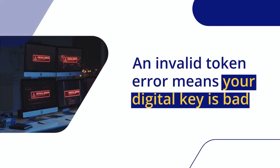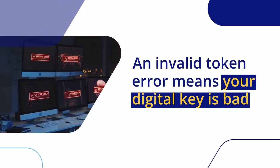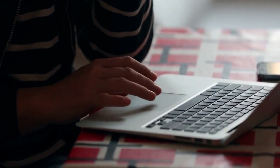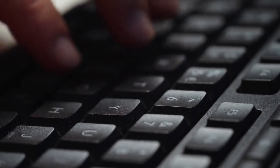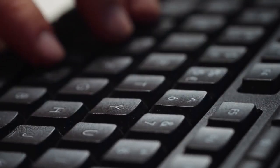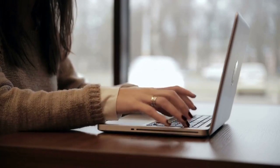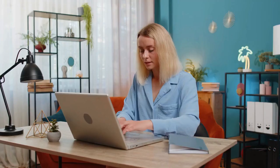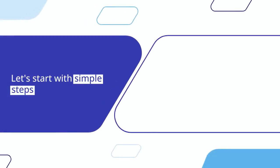An invalid token error means your digital key is bad. It's like a wrong password, or maybe your key expired. This error stops you from doing things online. It's very frustrating, but you can fix it. Let's start.